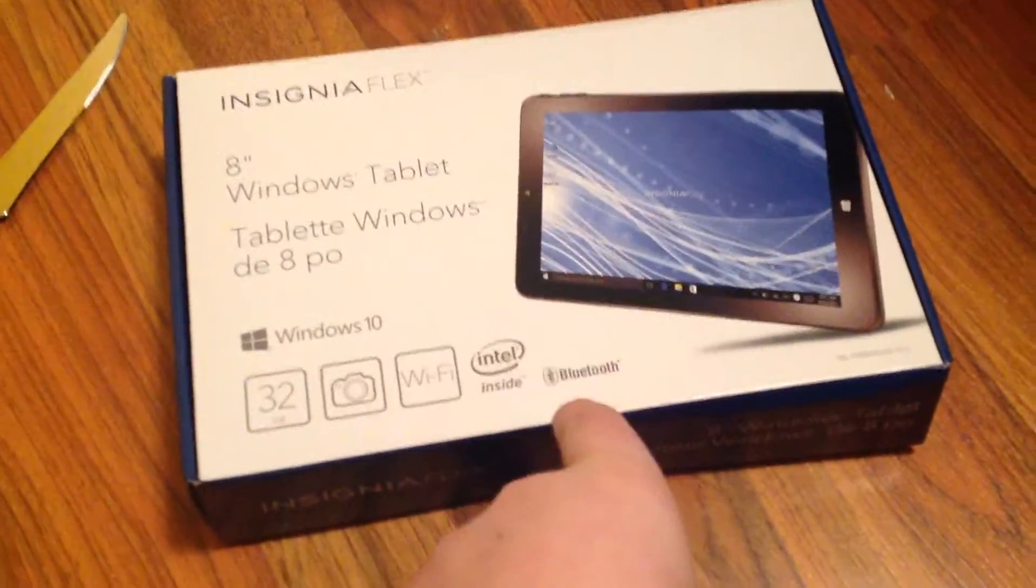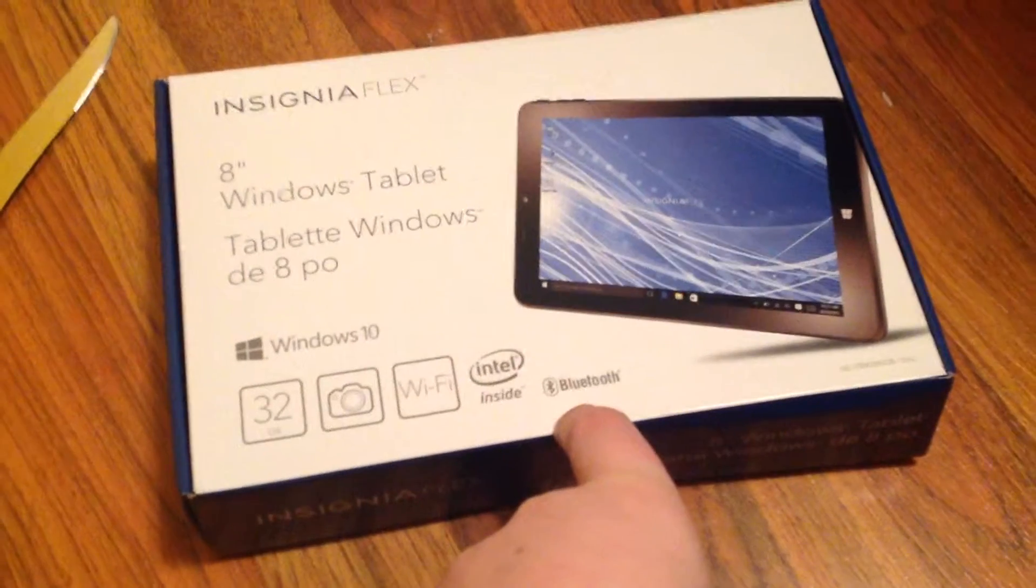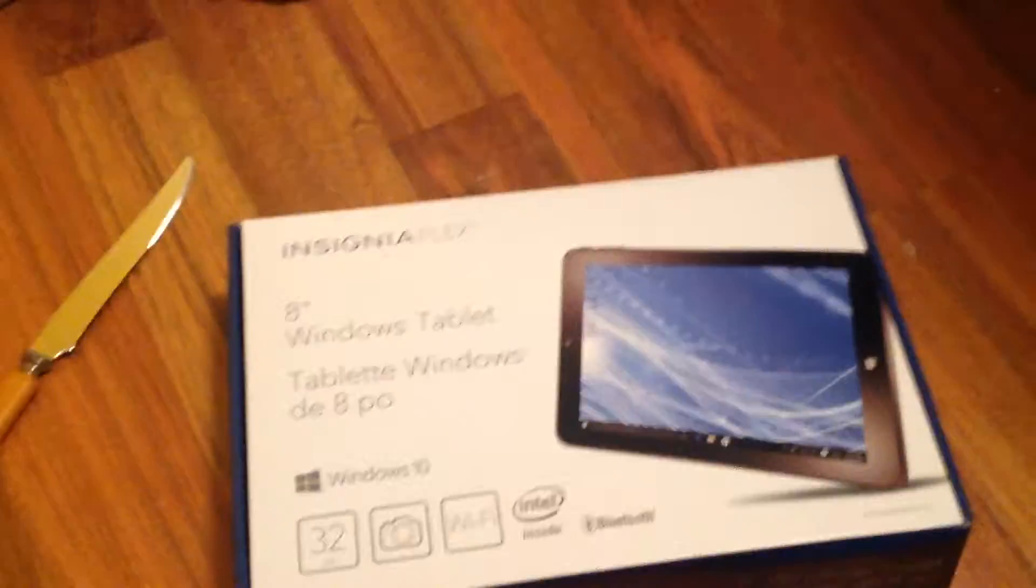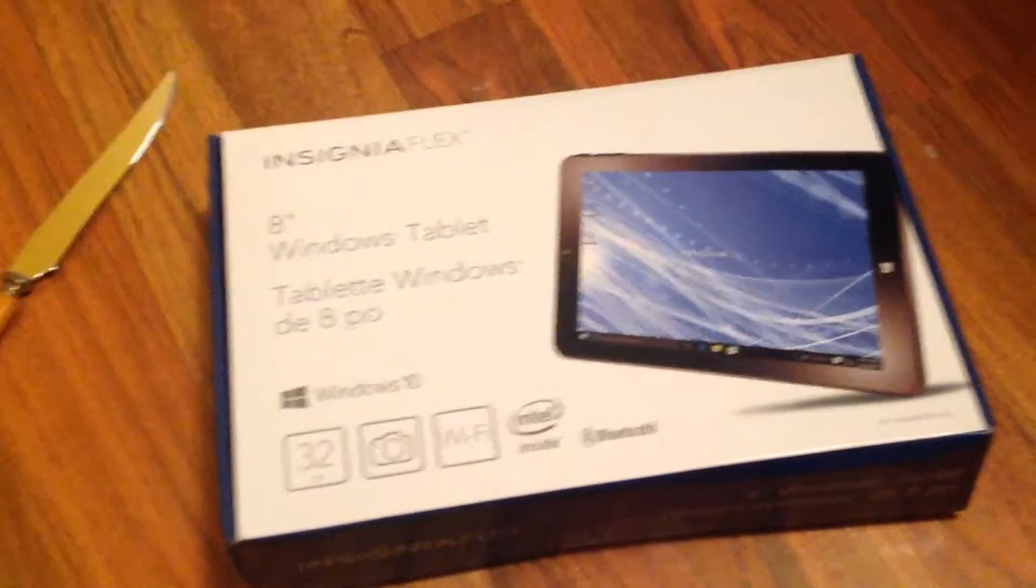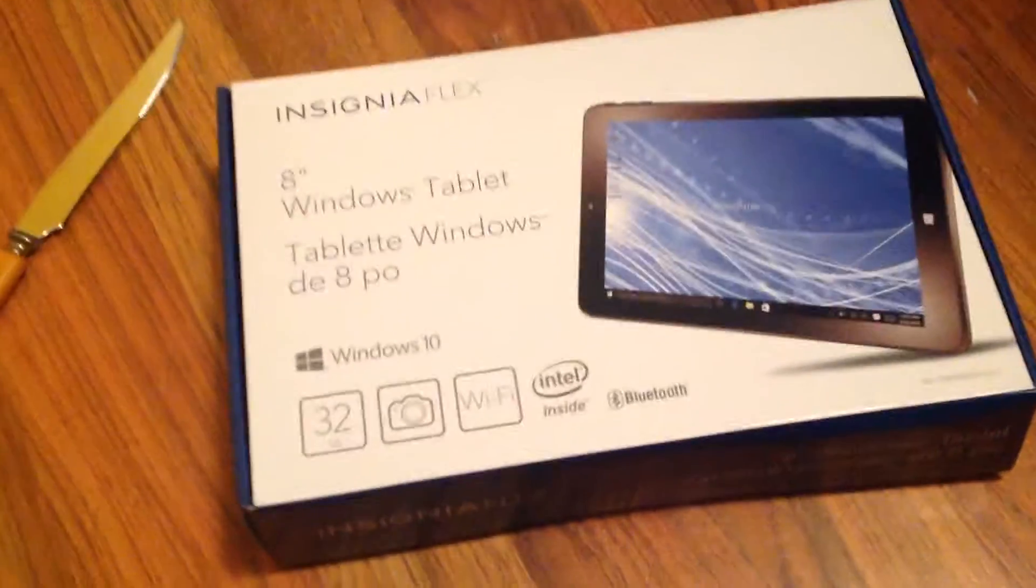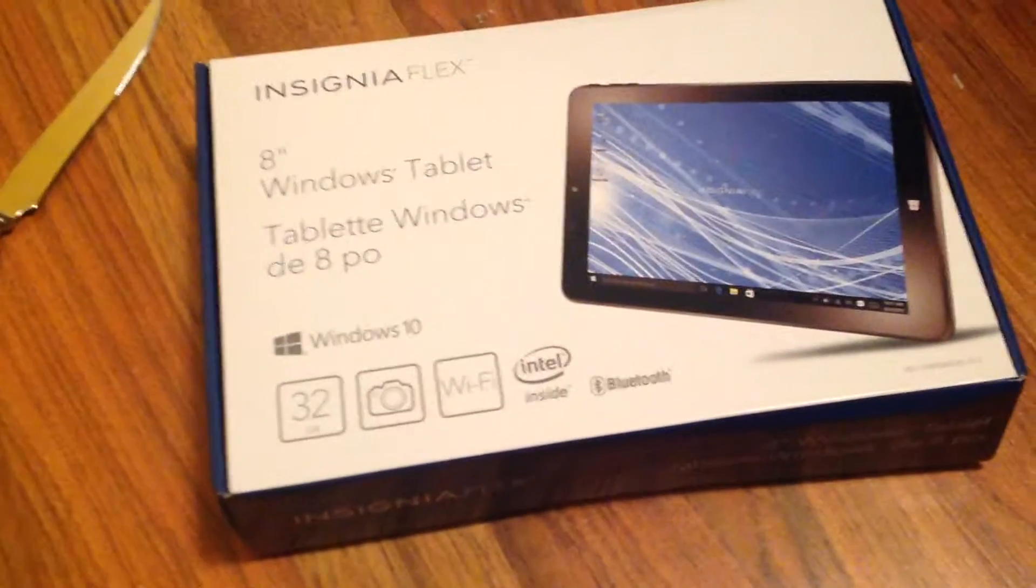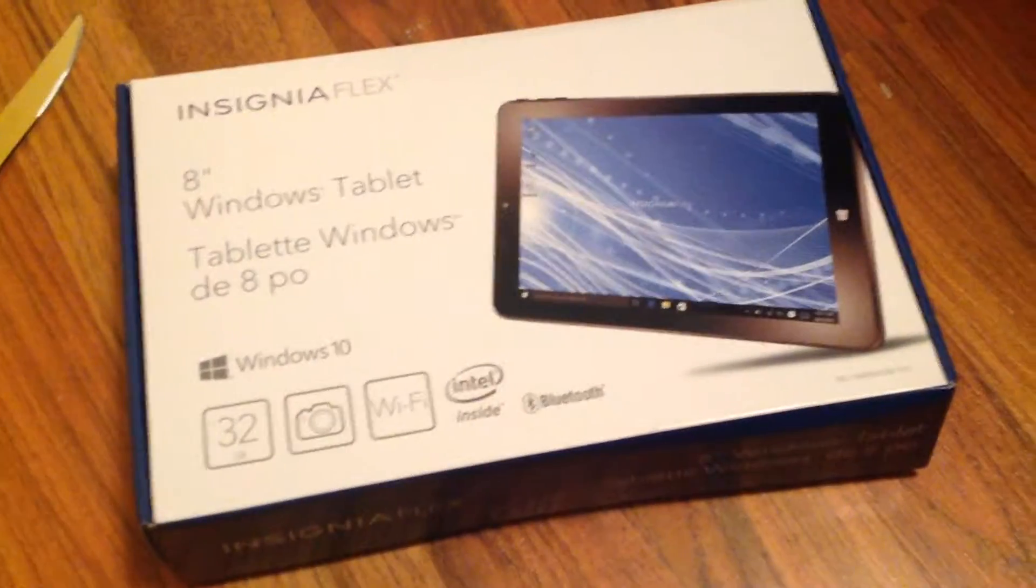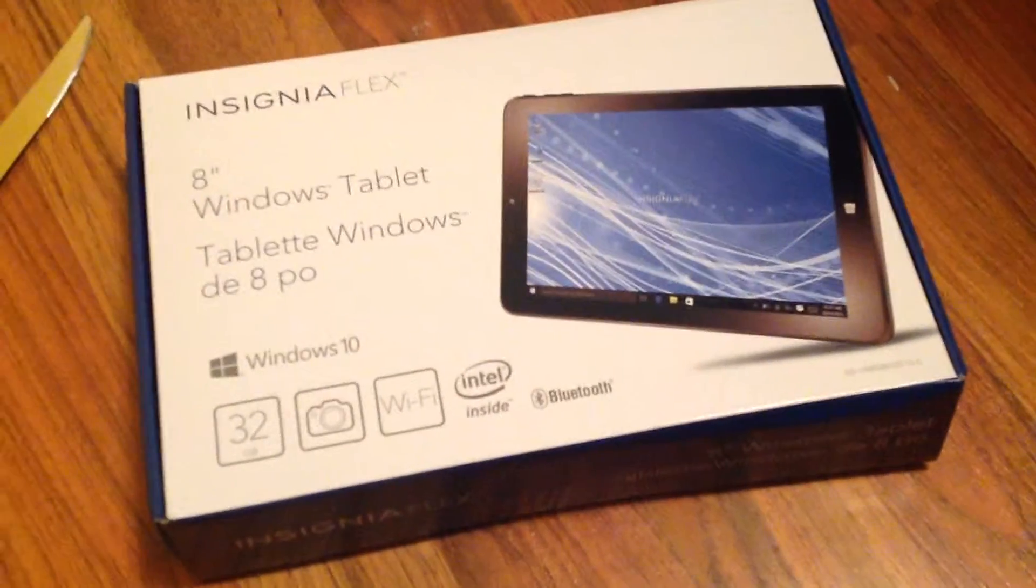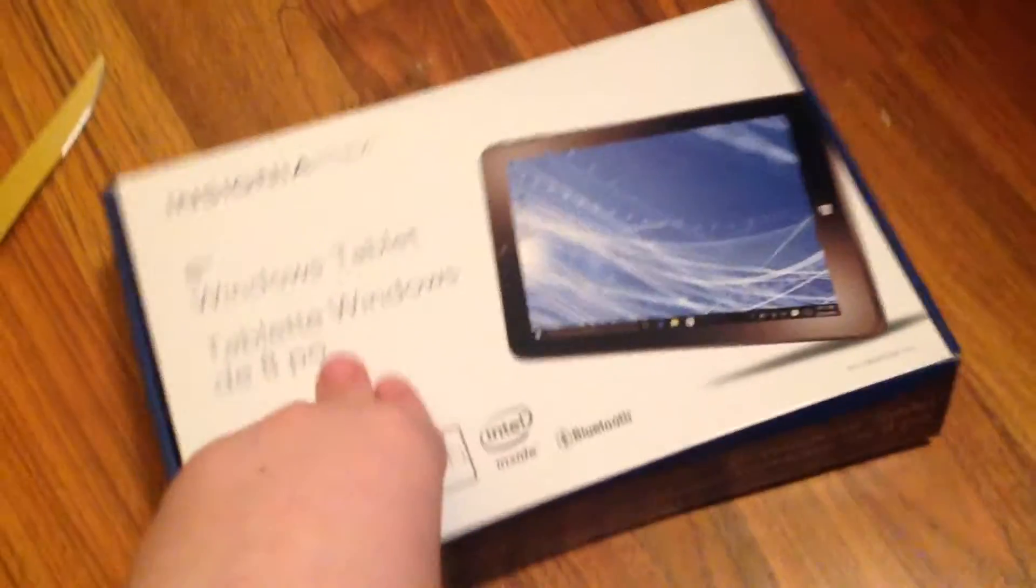This is an Insignia Flex 8-inch Windows Tablet. 32 gigabyte. It has a camera, Wi-Fi, Intel inside, and Bluetooth. Runs on Windows 10.